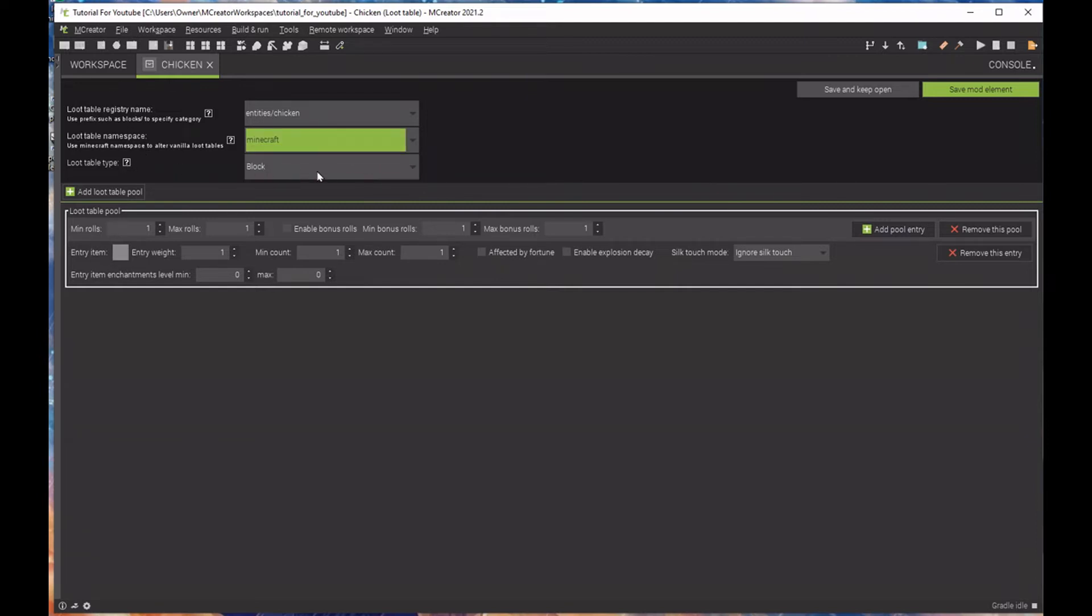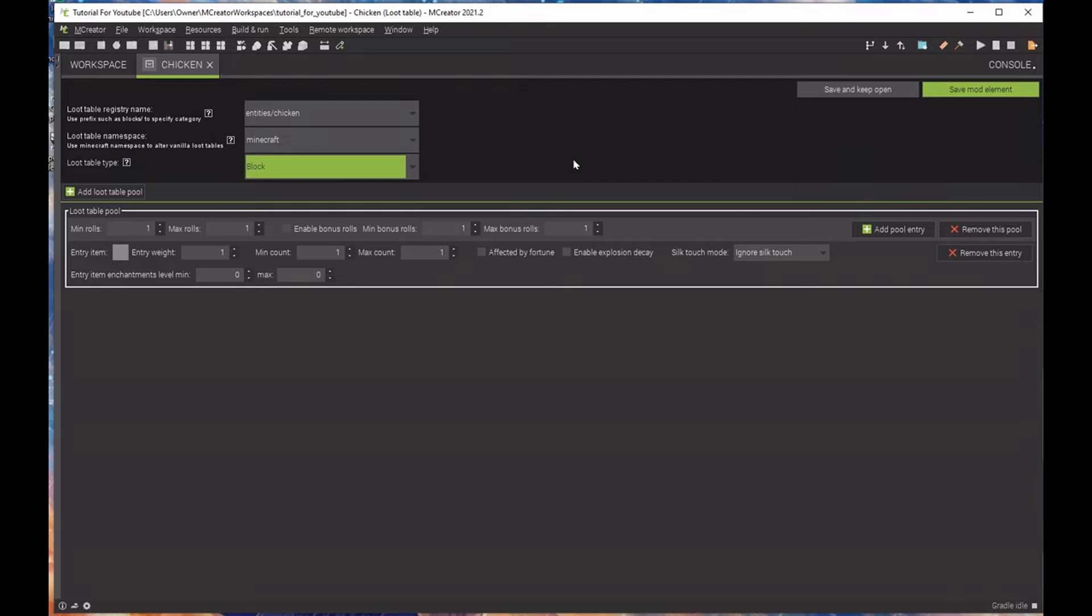What I always recommend to everybody is to always modify the Minecraft drops because then you're not going to get any compatibility issues and you're going to ensure that your loot table is a priority. So, we're going to select Minecraft. Now, in the loot table type, this is basically what is going to drop.